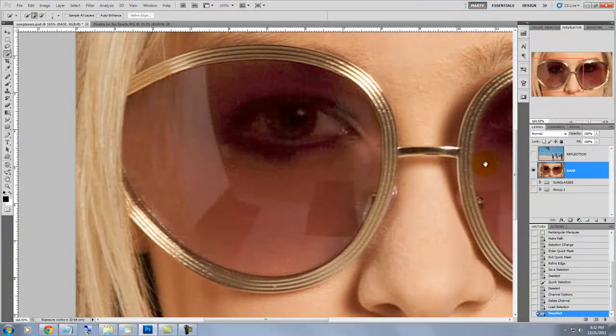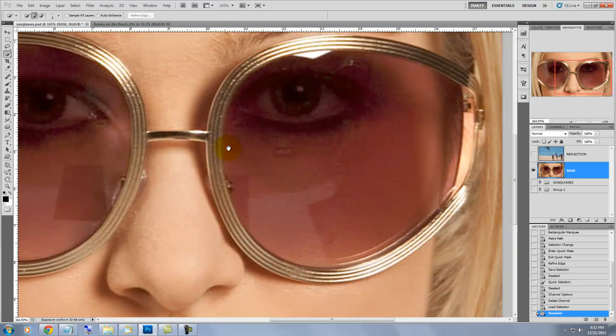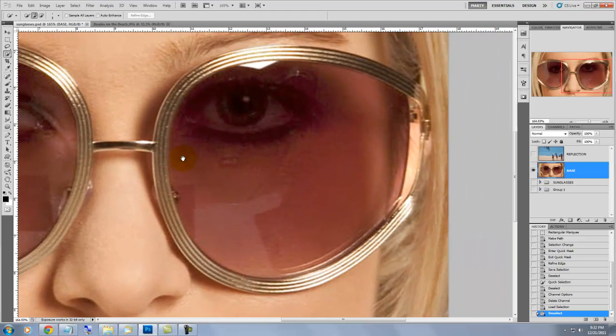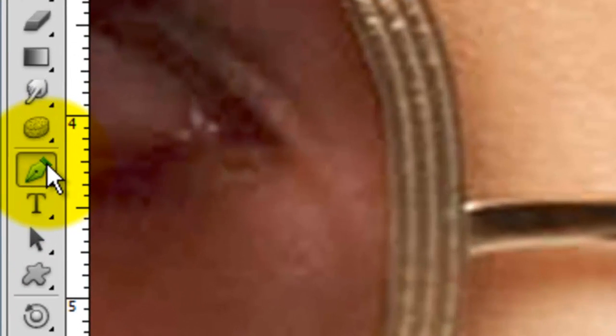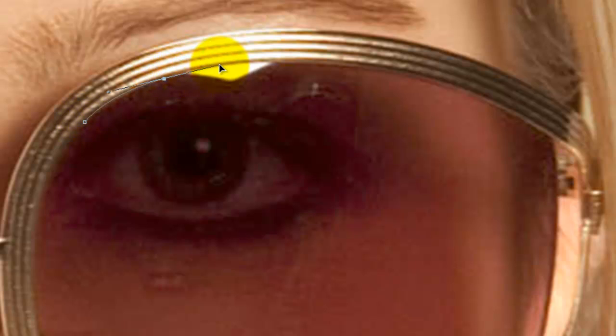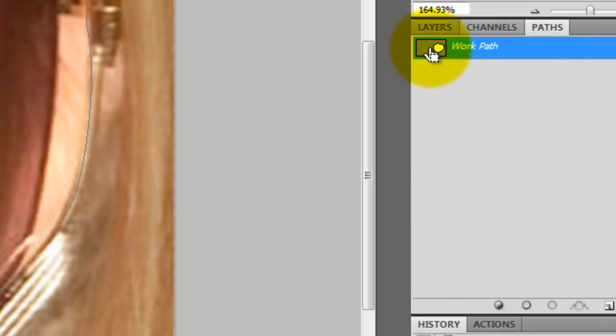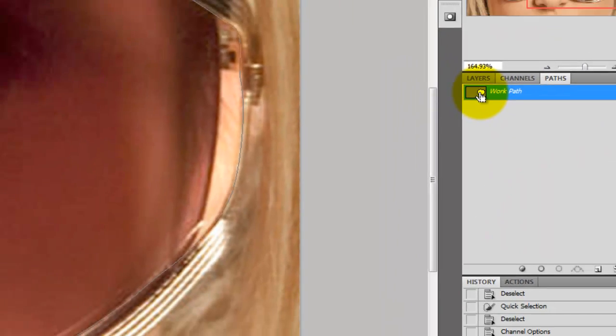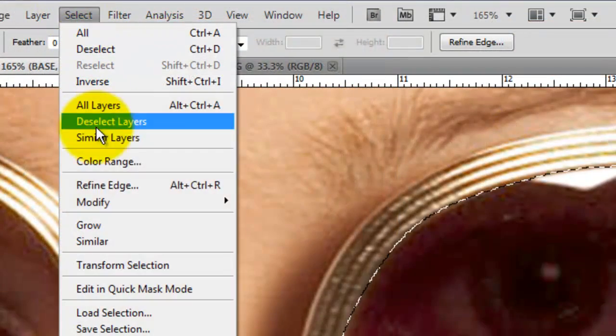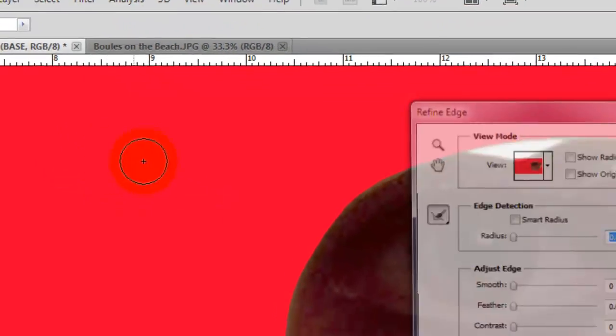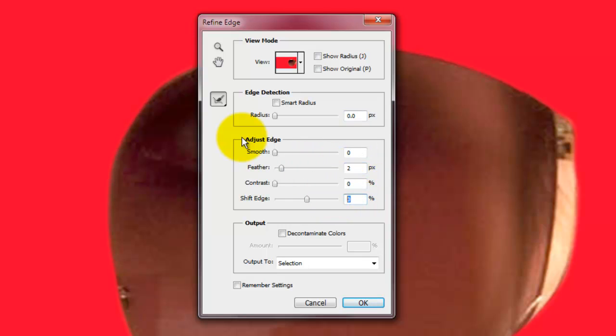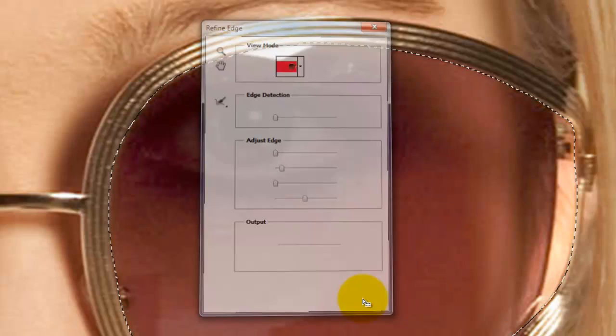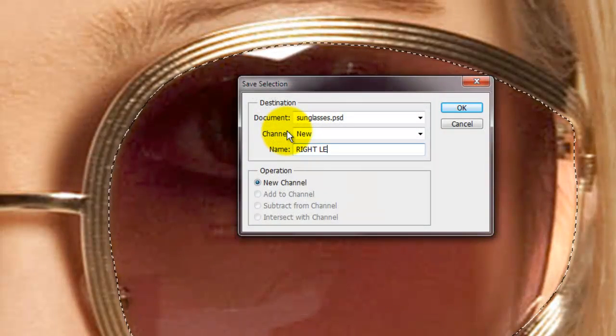We're going to repeat the process for the right lens now. As you hold down the space bar, click down with your mouse or pen as you drag the image to the left. As before, go to your pen tool and then this time draw a path on the inside of the right lens. As you press on the Work Path thumbnail, press Ctrl or Cmd on a Mac to change the path into a selection. Then go to Select and Refine Edge and as before, feather it out 2 pixels and shift the edge minus 5%. We'll rename this Right Lens.